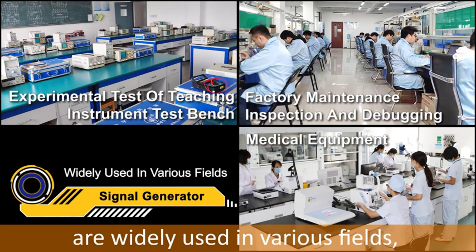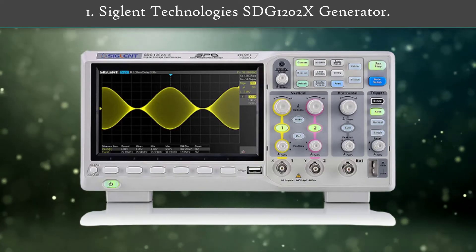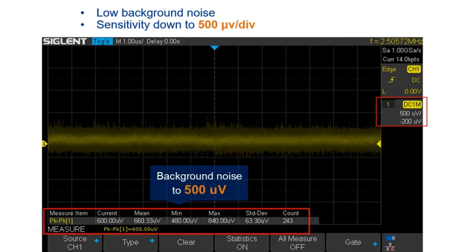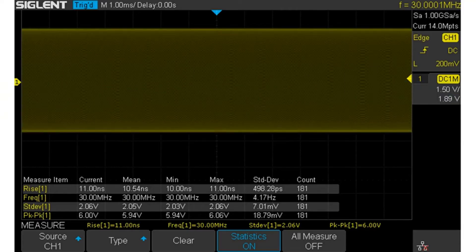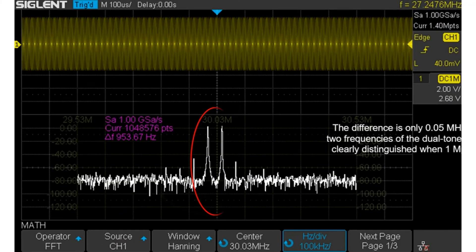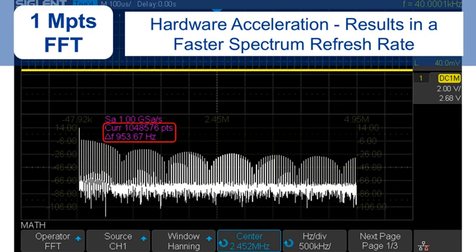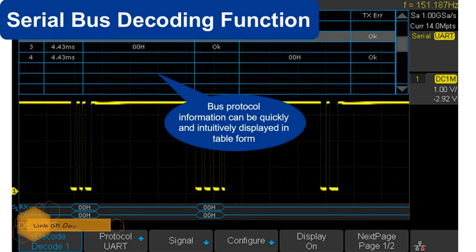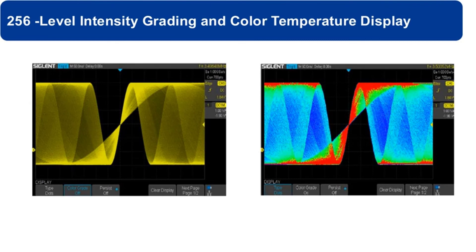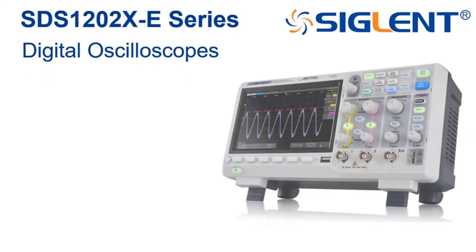Number 1: SIGLENT Technologies SDG1202X Generator. The SDG1202X employs a new generation of SPO technology that provides excellent signal fidelity and performance. It has a minimum vertical input range of 500μV/div, an innovative digital trigger system with high sensitivity and low jitter, and a waveform capture rate of 400,000 frames per second. It also employs a 256-level intensity grading display function and a color temperature display mode not found in other models in this class. SIGLENT's new oscilloscope supports multiple powerful triggering modes including serial bus triggering.